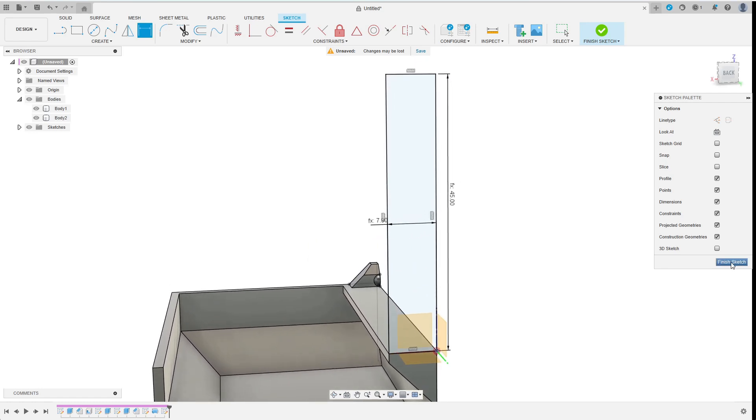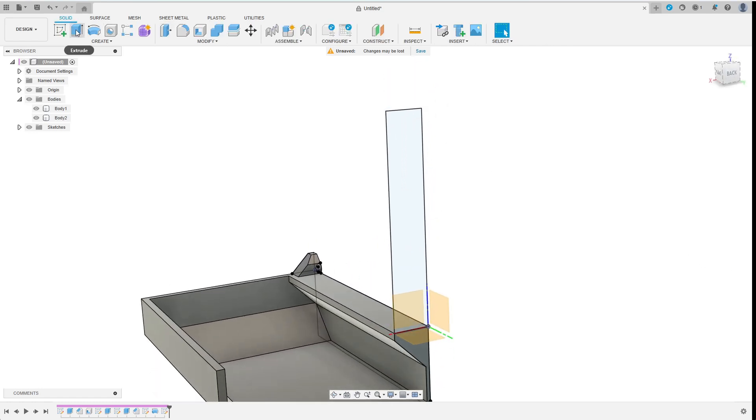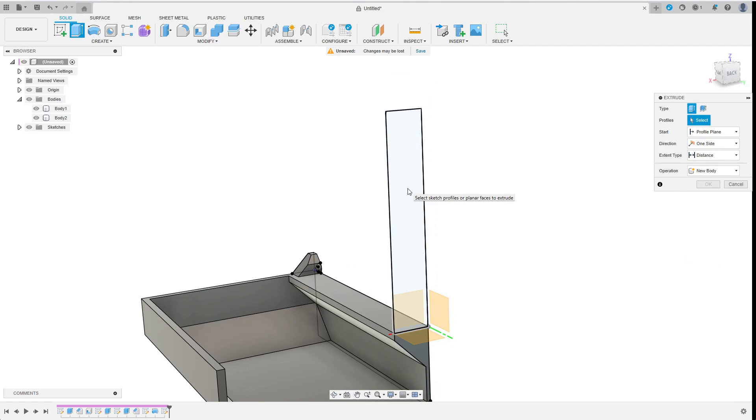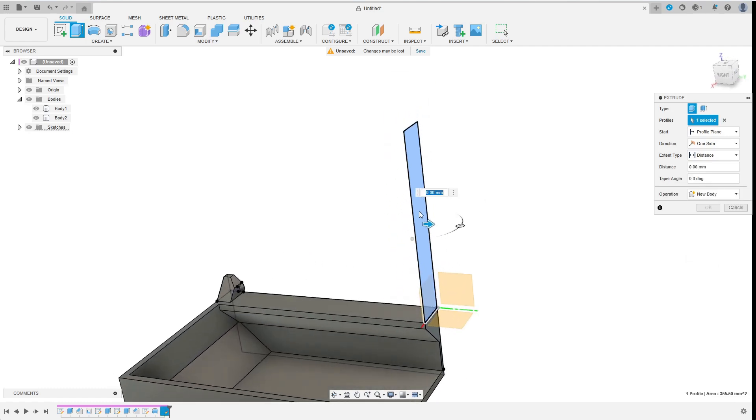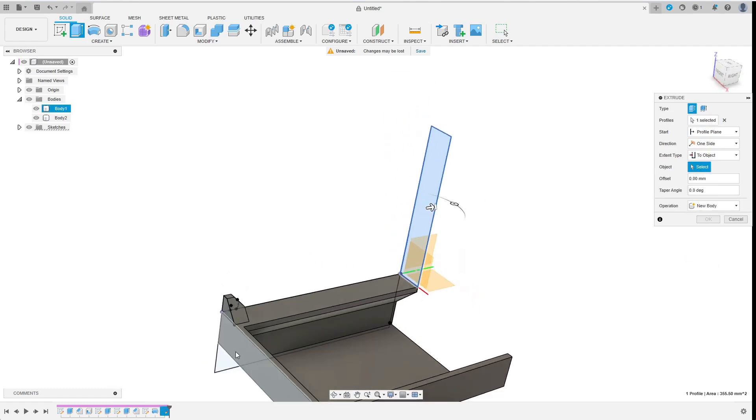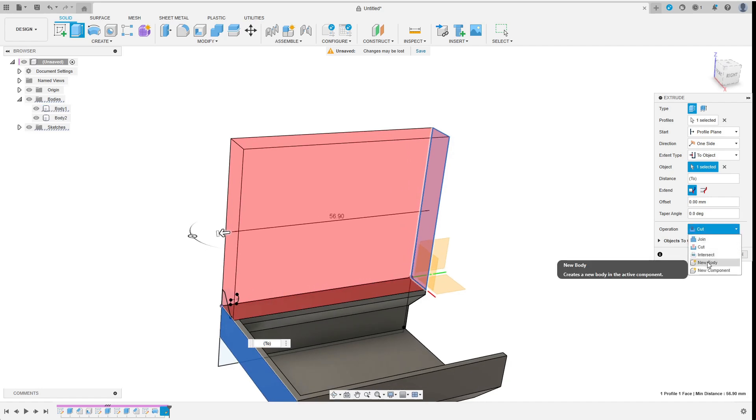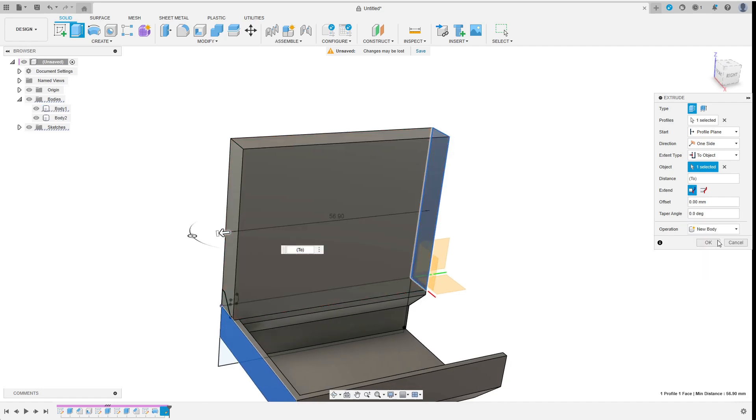I finish the sketch and extrude the profile as new body. I set the extent type to 2 object and choose a suitable face of the pre-existing body before hitting OK.